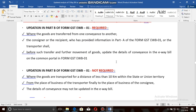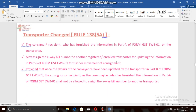The e-way bill can be updated when the goods are transferred from one conveyance to another — when the conveyance changes, we can update the e-way bill by entering the e-way bill number at the portal. Updation is not required where the goods are transported for a distance of less than 10 kilometers within the state or union territory from the place of business of the transporter to the place of business of the consignee — in that case, the details of conveyance may not be updated.